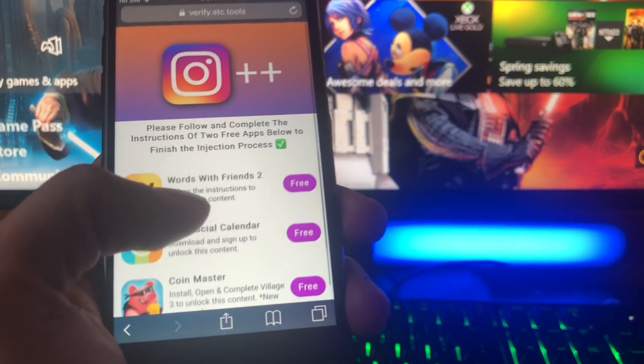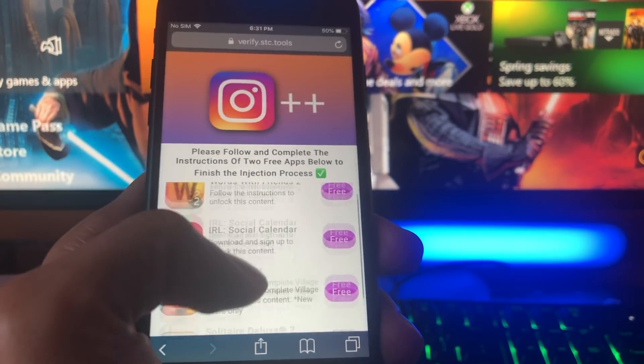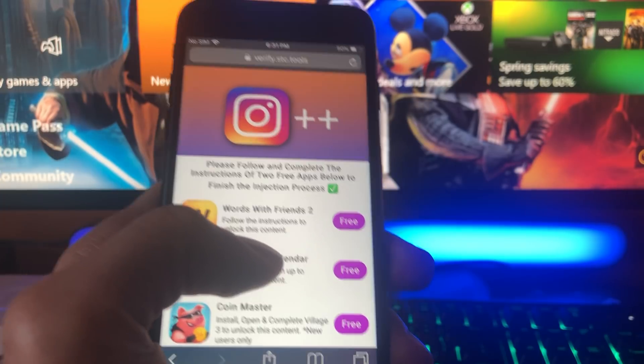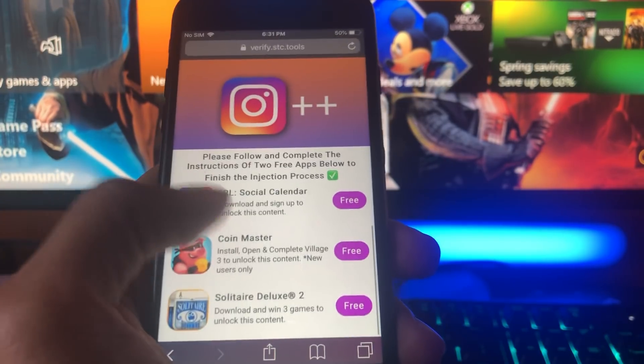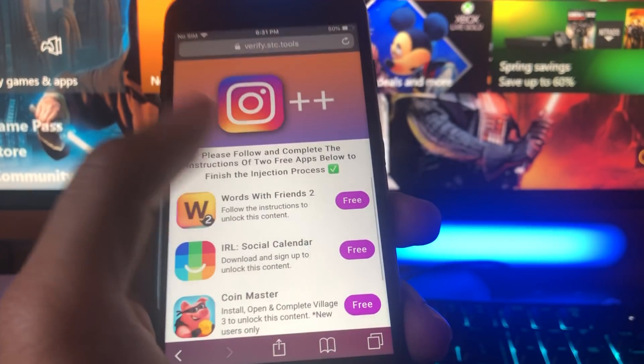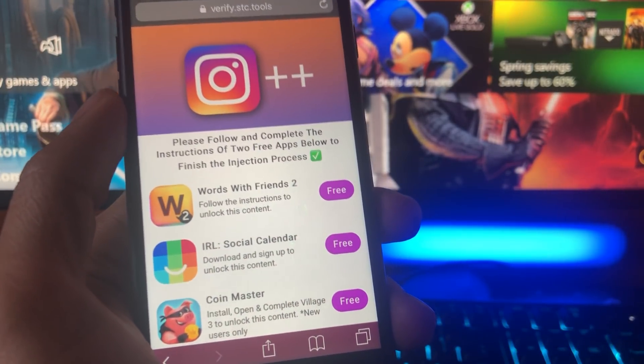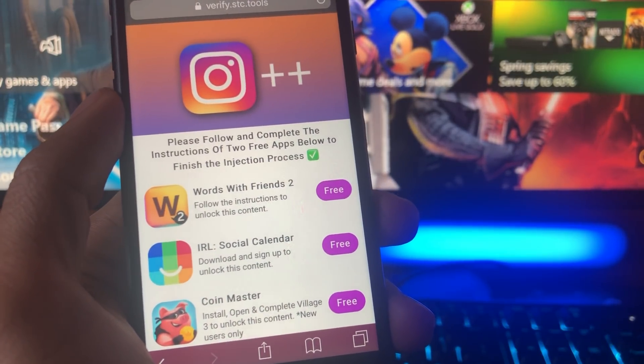That is pretty much it. If the app doesn't download though, do not worry guys. You're going to still be able to get it. Just come back here and try some more apps and that will fix it. That's pretty much it. Thank you all very much for watching and I'll see you all in the next video. Peace out.